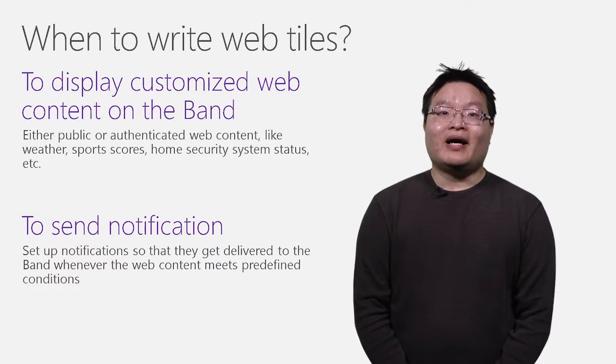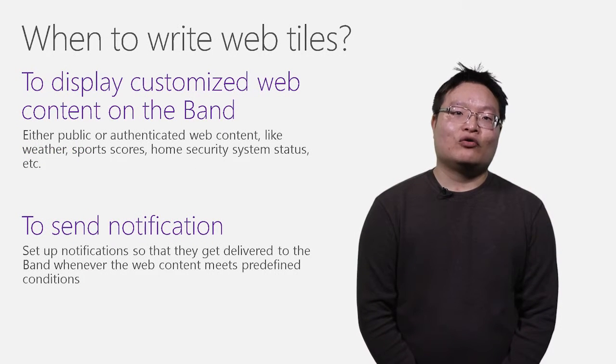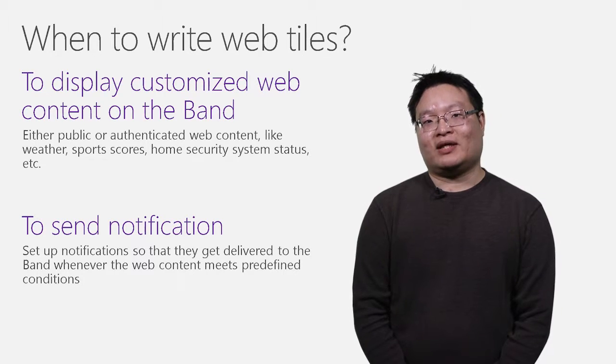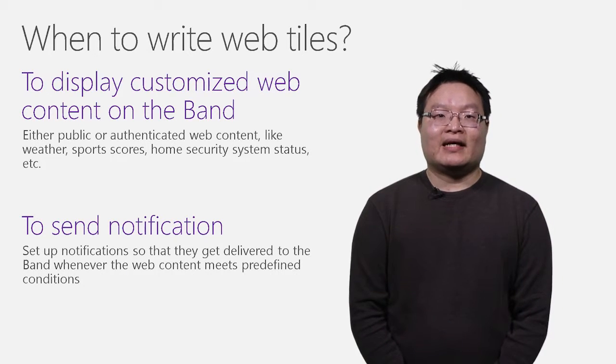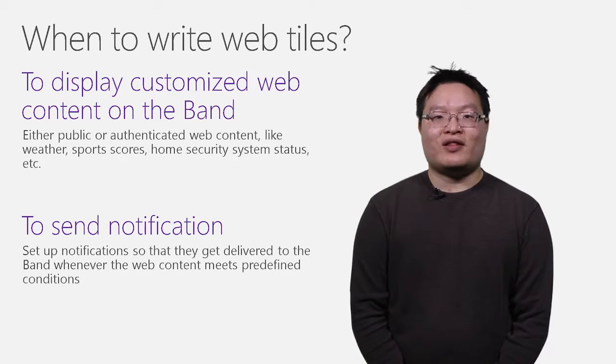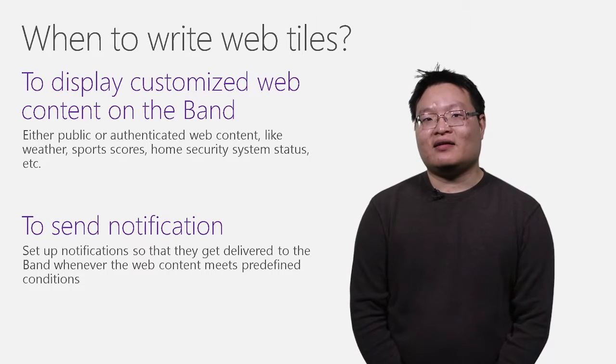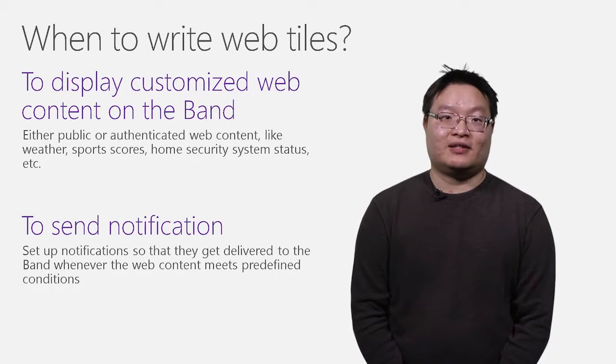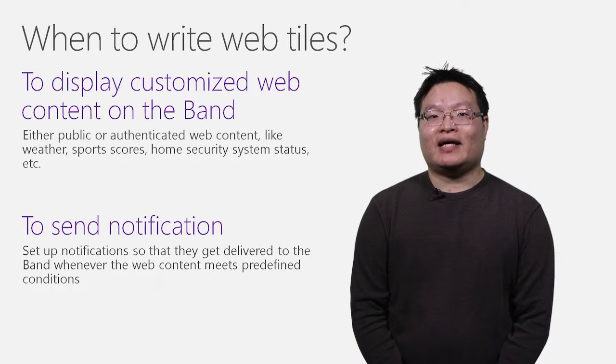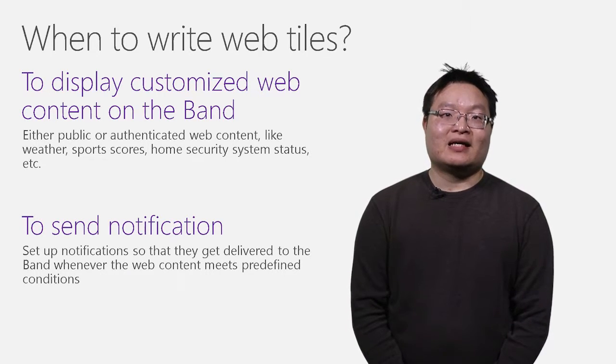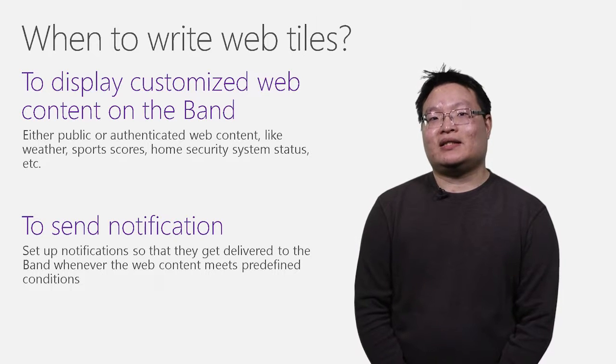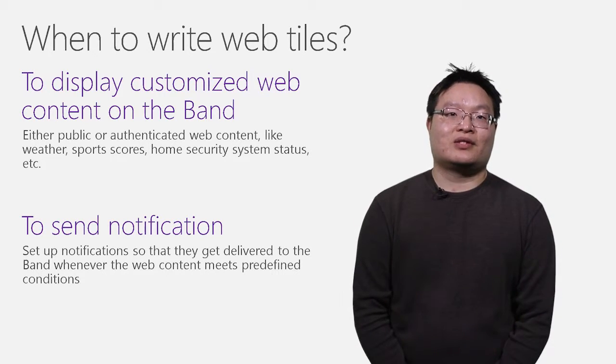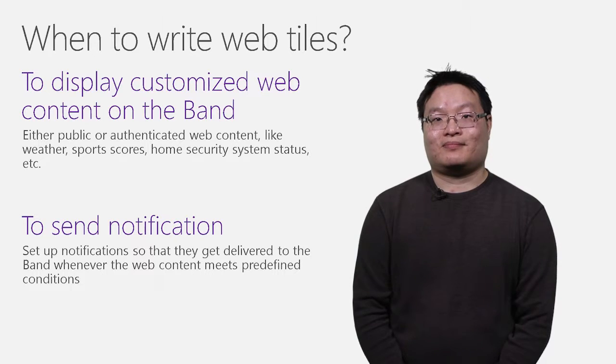Web tile works particularly well for displaying customized web accessible content on your Band. Examples are news, weather, sports scores, anything that comes with an RSS or ATOM feed, or any online XML or JSON data source. Some web services return data in JSON format and can also be used as web tile data sources.